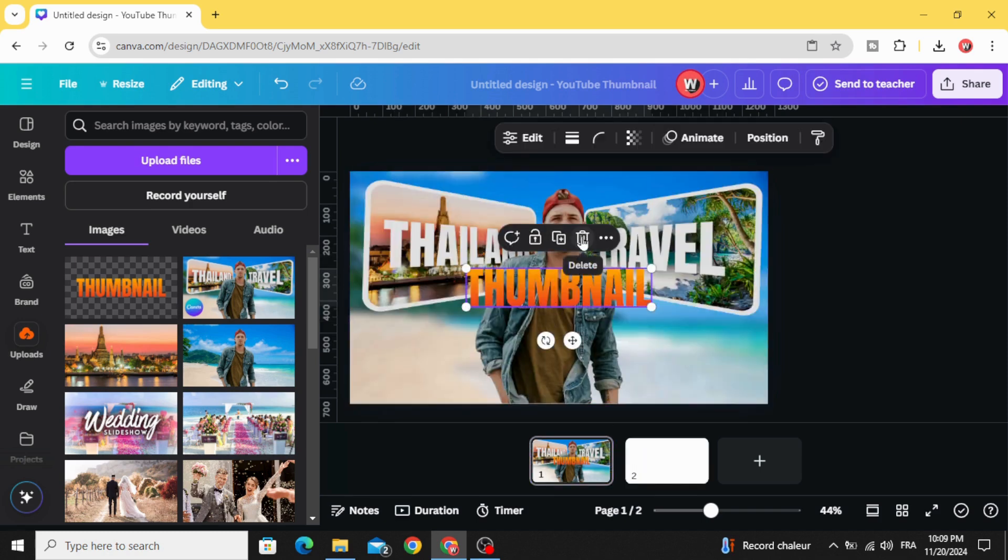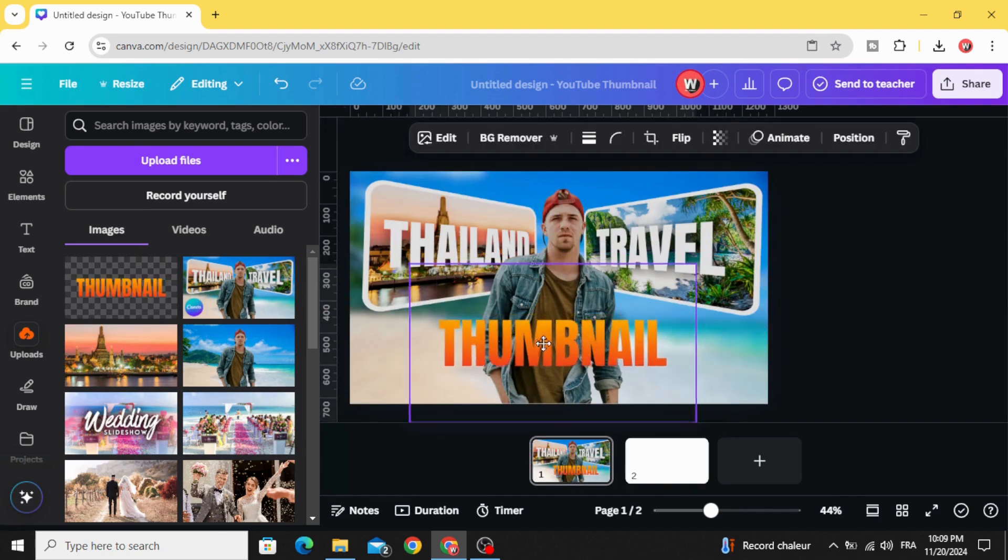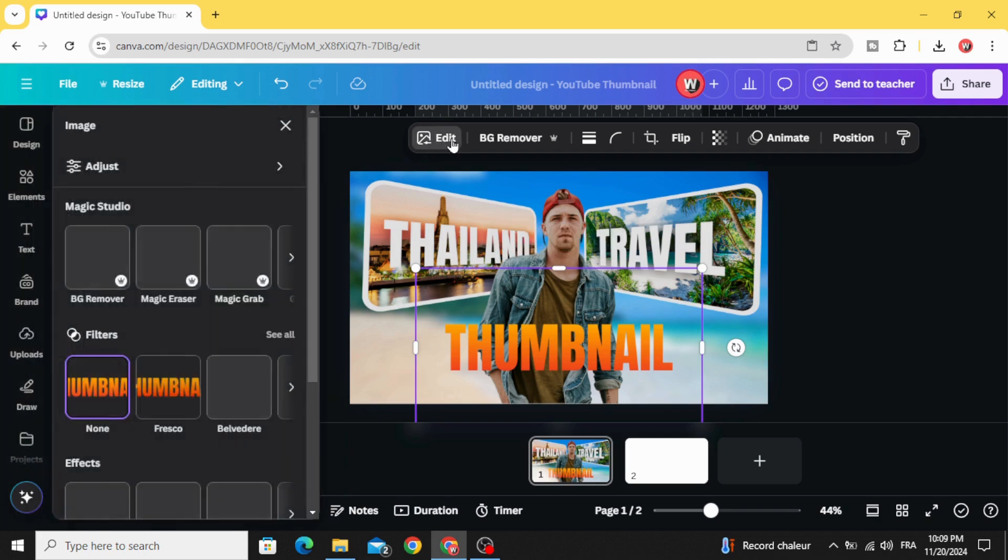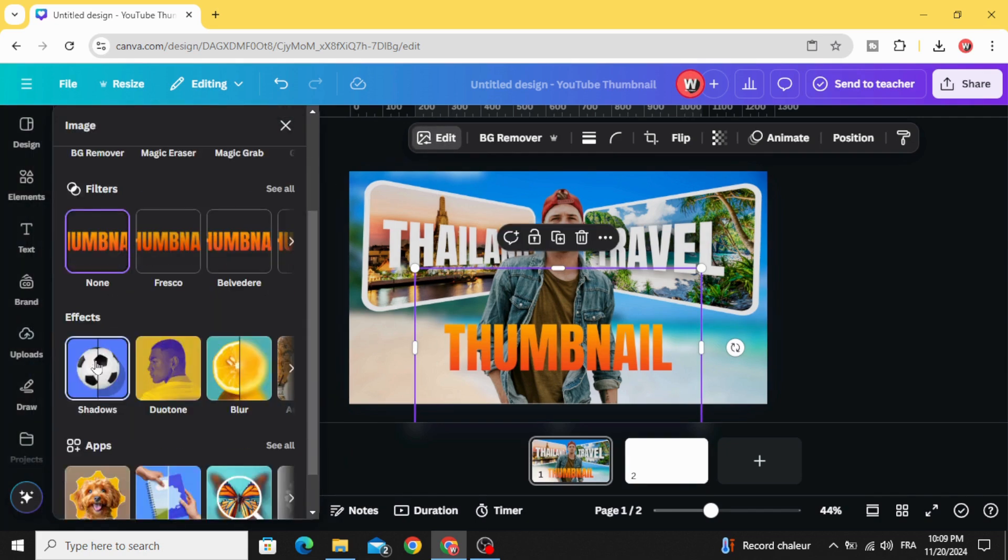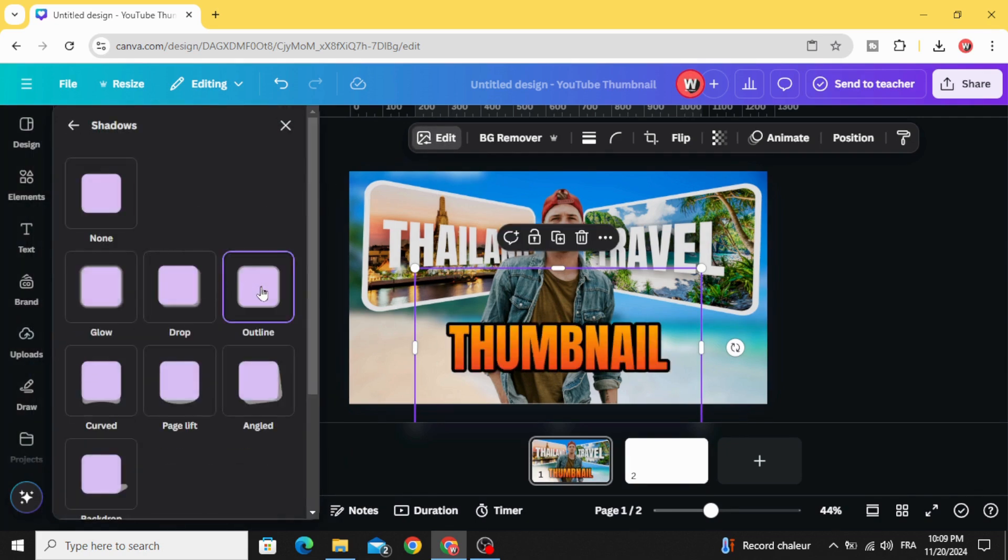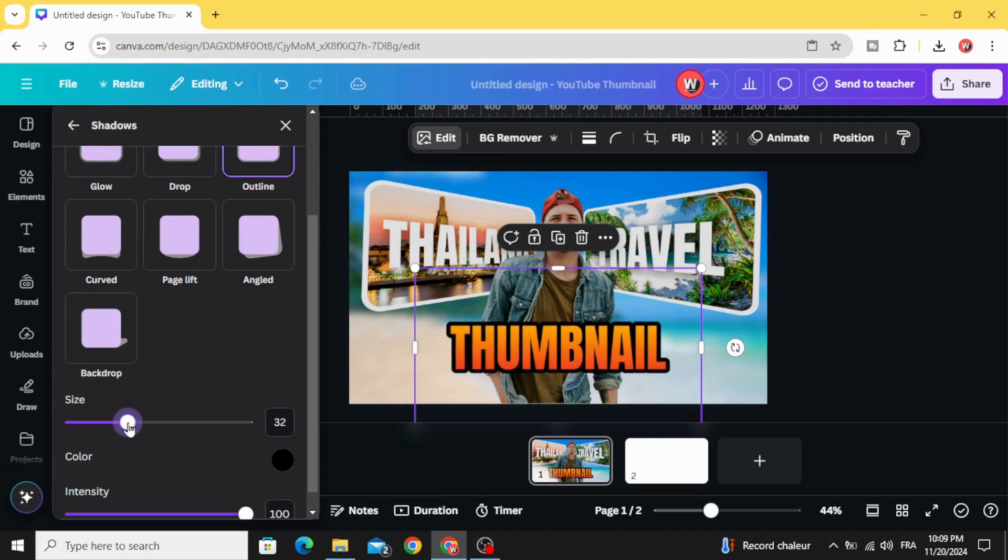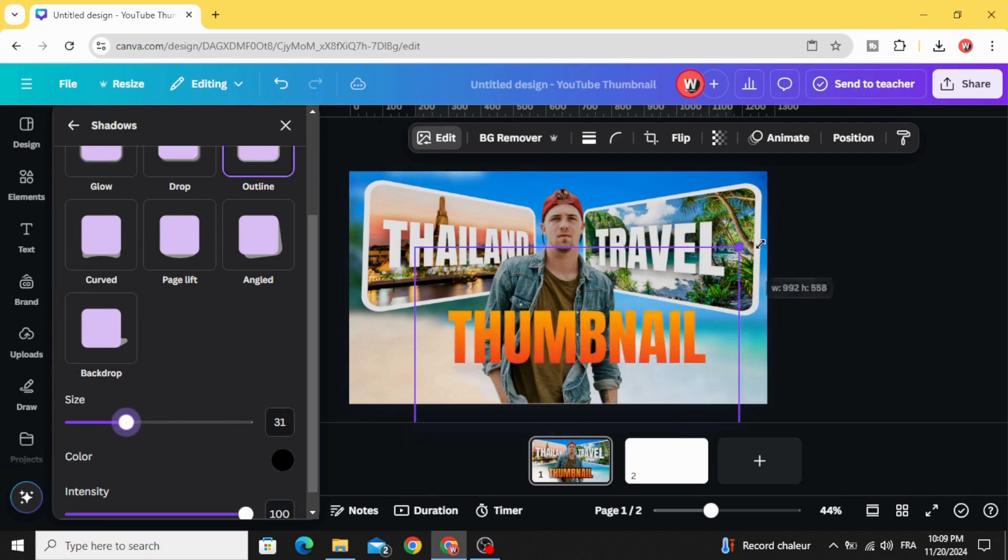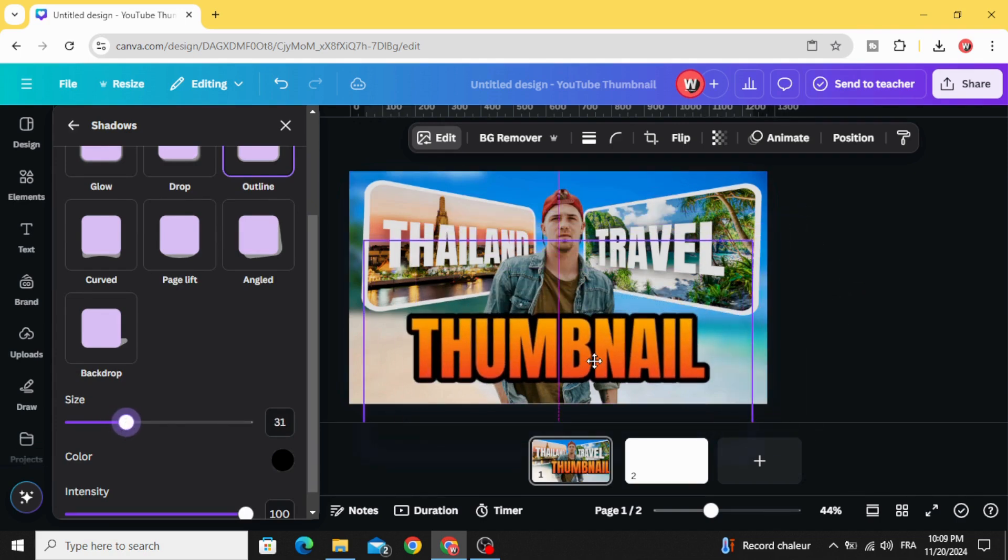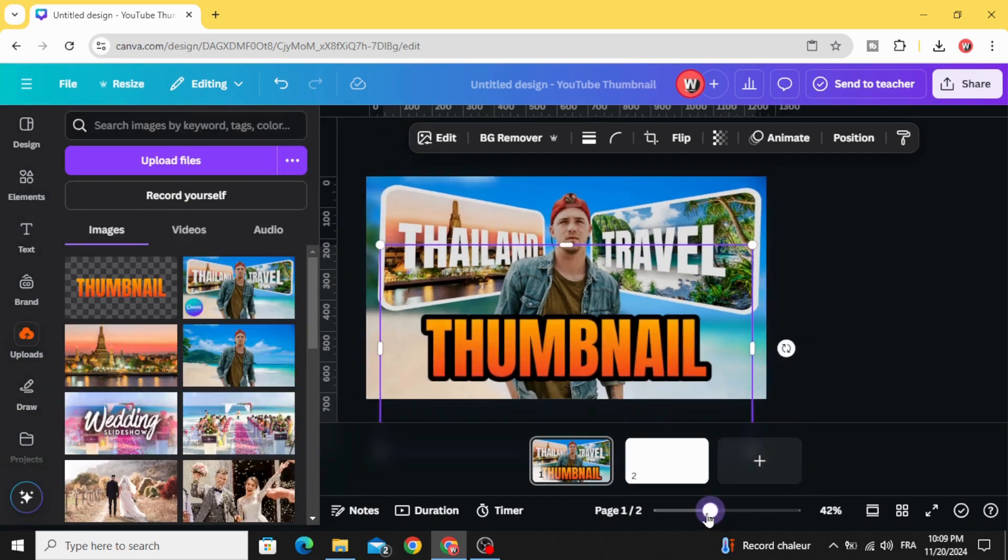Delete this one and drag the new one. Now you can go to edit and apply the shadow. Click outline and adjust the size as you want. Here is the final result.